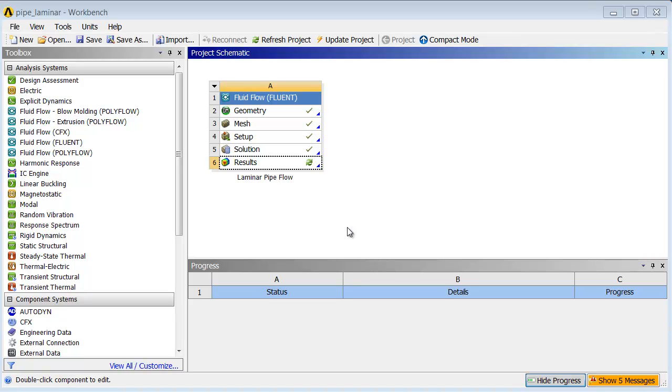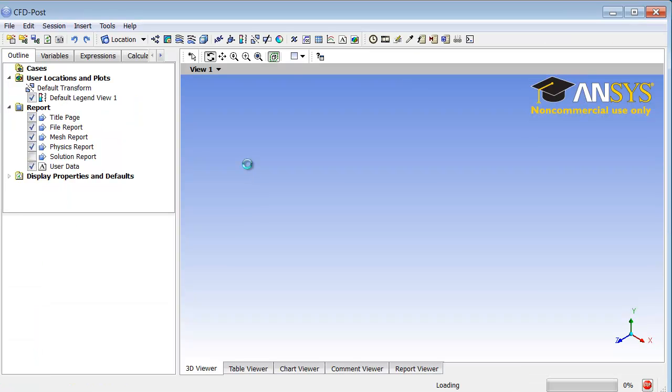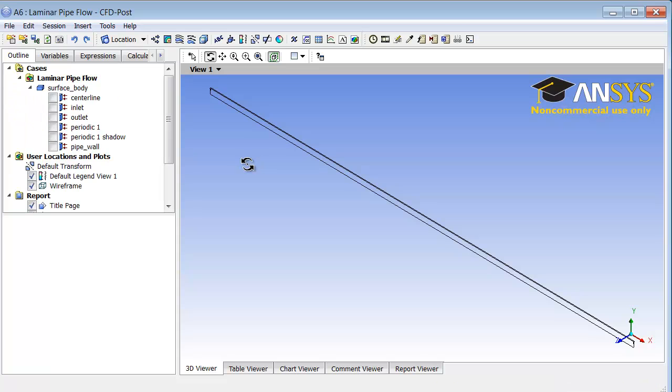We will next take a look at the results from a calculation, and we will do that using the CFD POST post-processor. This can be started by double-clicking on the results icon, so I'll double-click on it and that starts the post-processor which is called CFD POST.